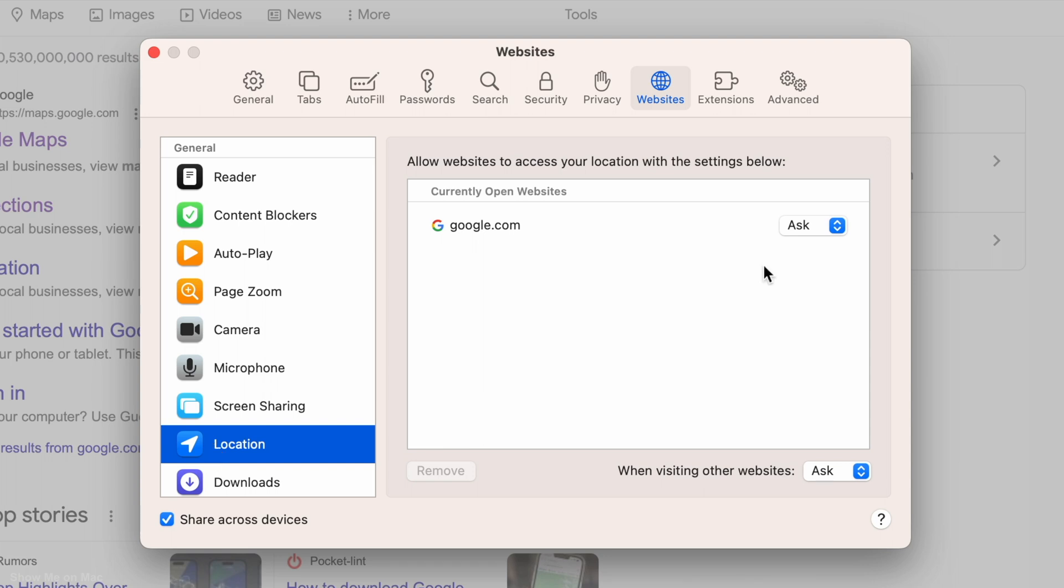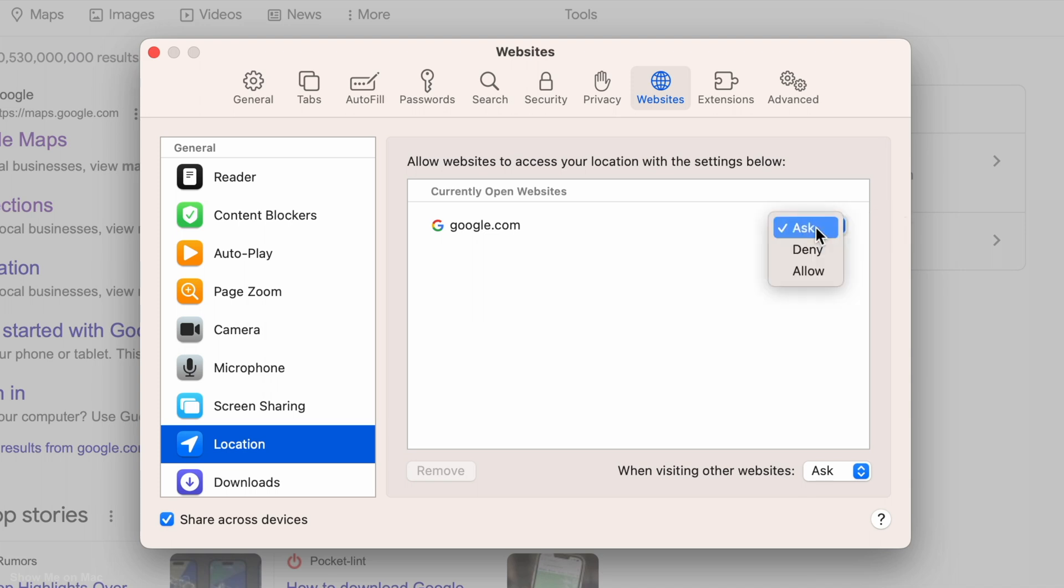On the right panel, you will find a list of currently open websites. In this case, I have the Google search open. You may have more. To indefinitely allow or deny location access for the particular website, click on the dropdown menu in front of it and choose allow or deny.